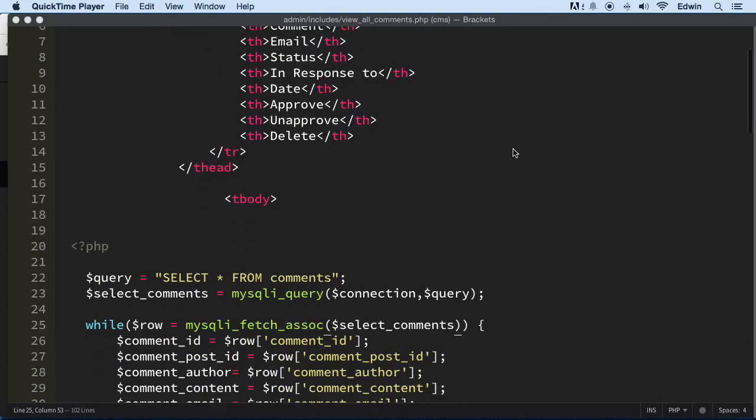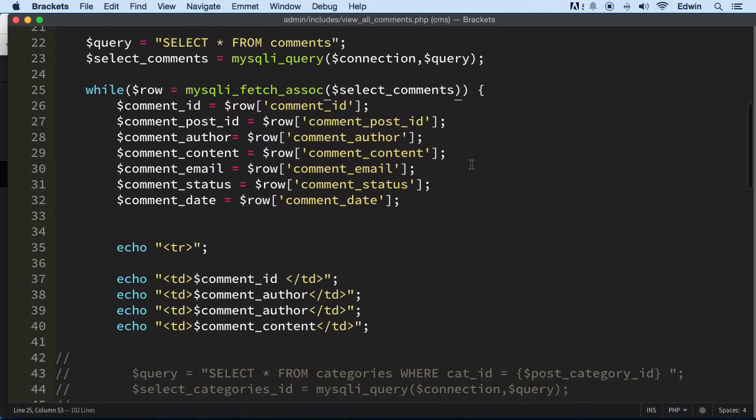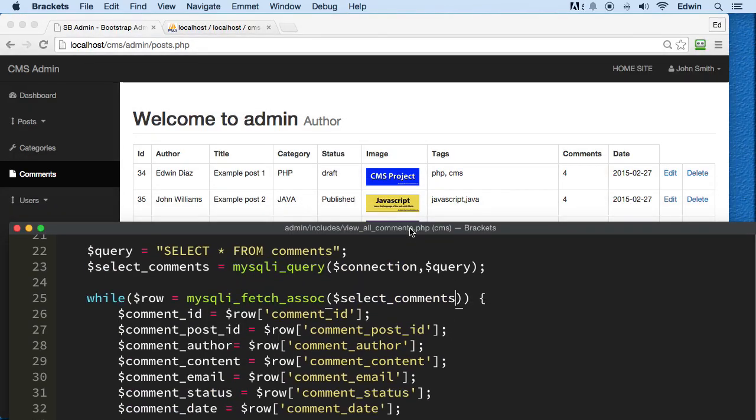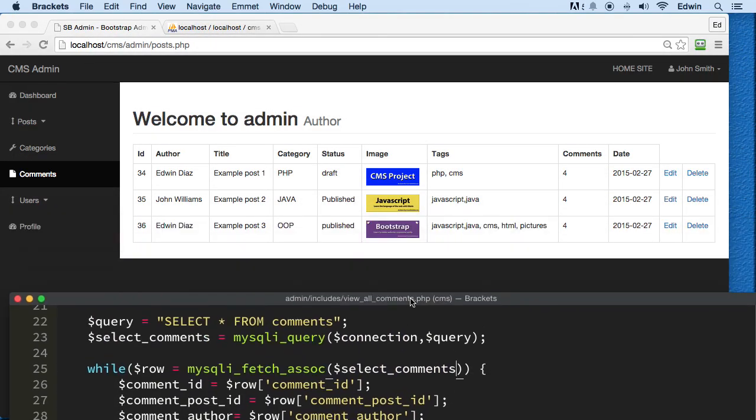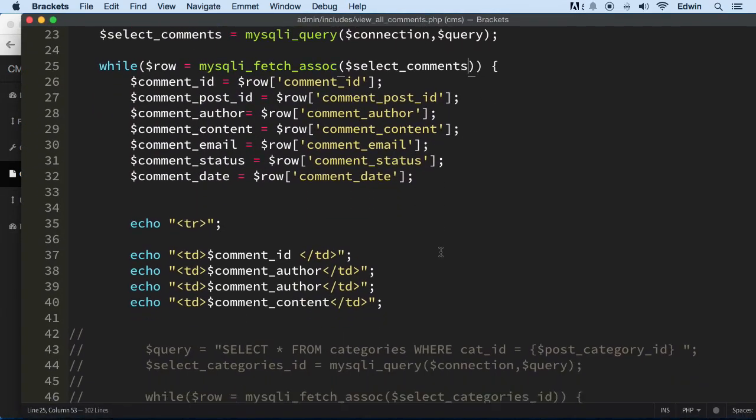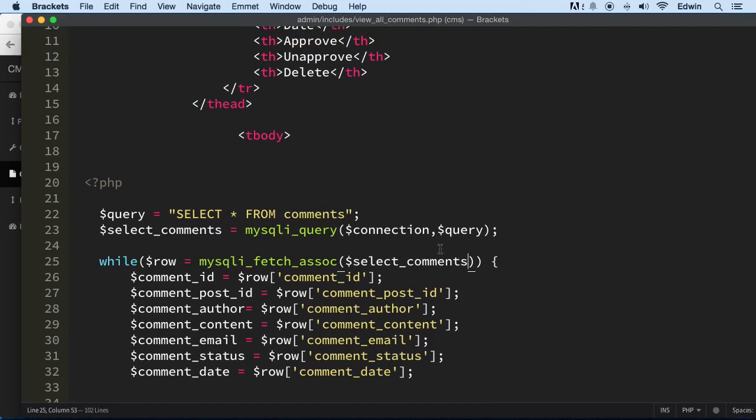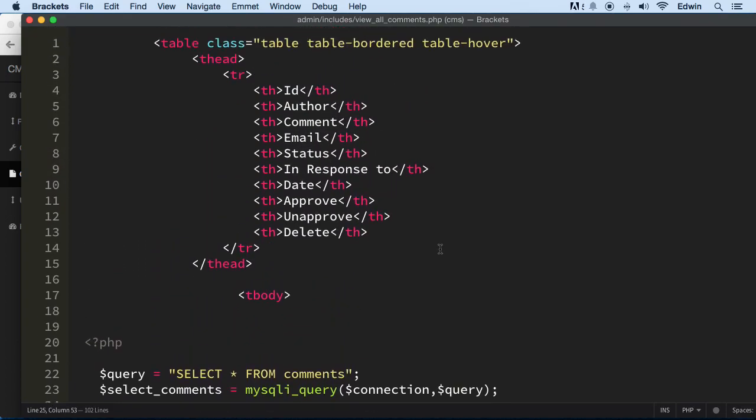Alright, so we're working on the comments to display the comments on the admin area right now. We are displaying posts, so what we need to do is we got this heading right here.